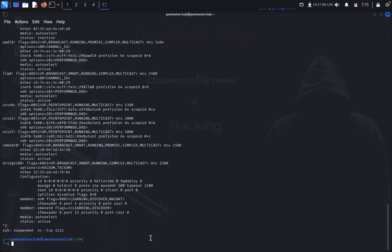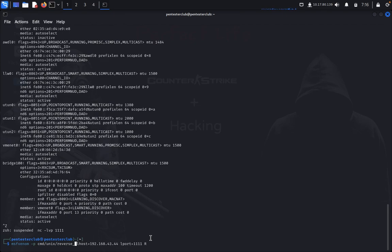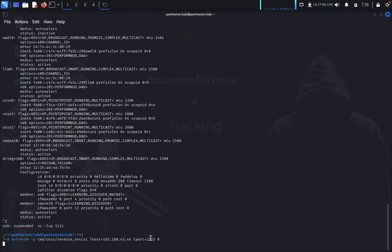Now I exit this session. Next, I want to use a netcat shell. In order to compromise a netcat shell, you can use a reverse netcat shell payload. I type the same msfvenom command but with cmd/unix/reverse_netcat, and change the port — let's use port 3322.